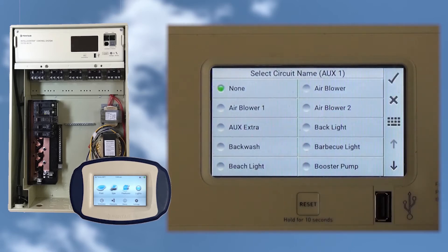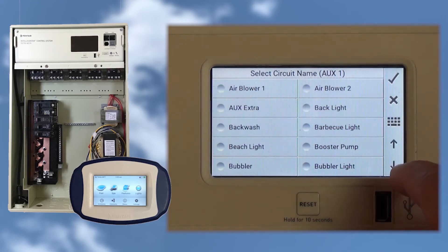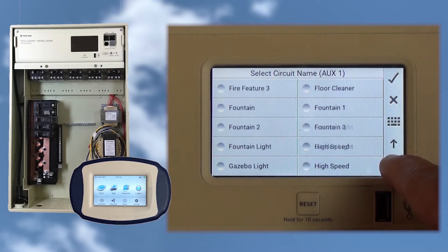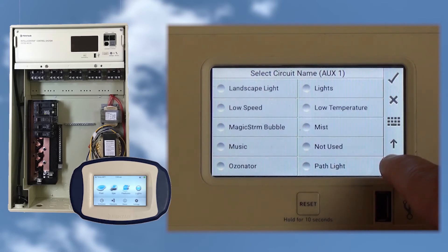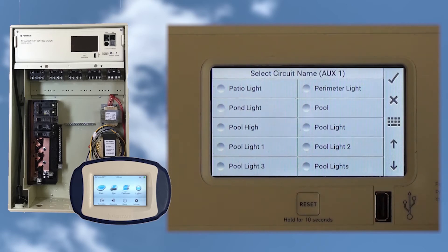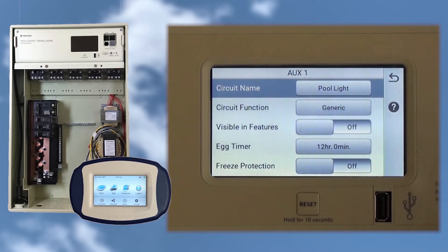On the Select Circuit Name screen, we have an alphabetical ordered list of all the preloaded circuit names. Let's use the down arrow to scroll down to find Pool Light. If you press and hold the down arrow, the screen moves faster. Go ahead and select Pool Light and tap the check button to save and return to the Aux1 screen.